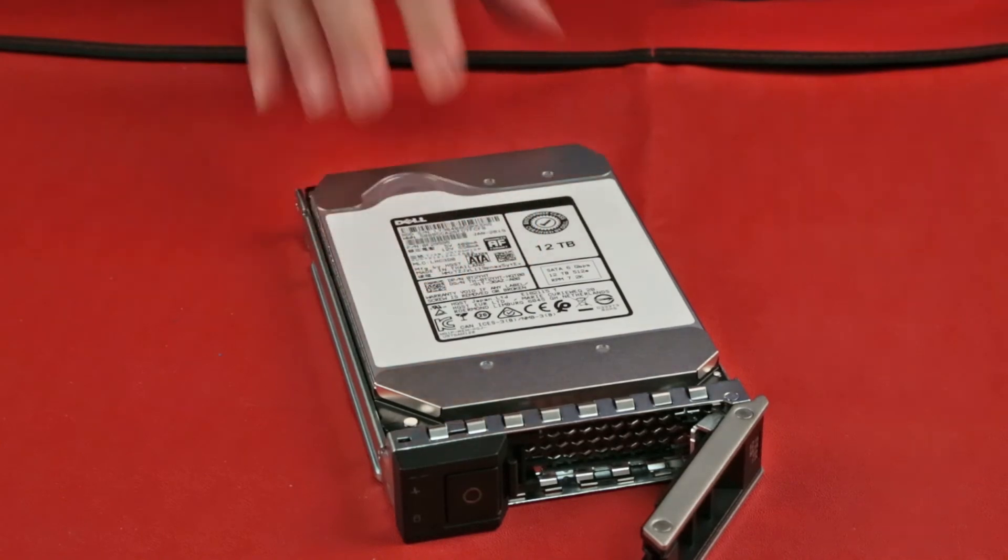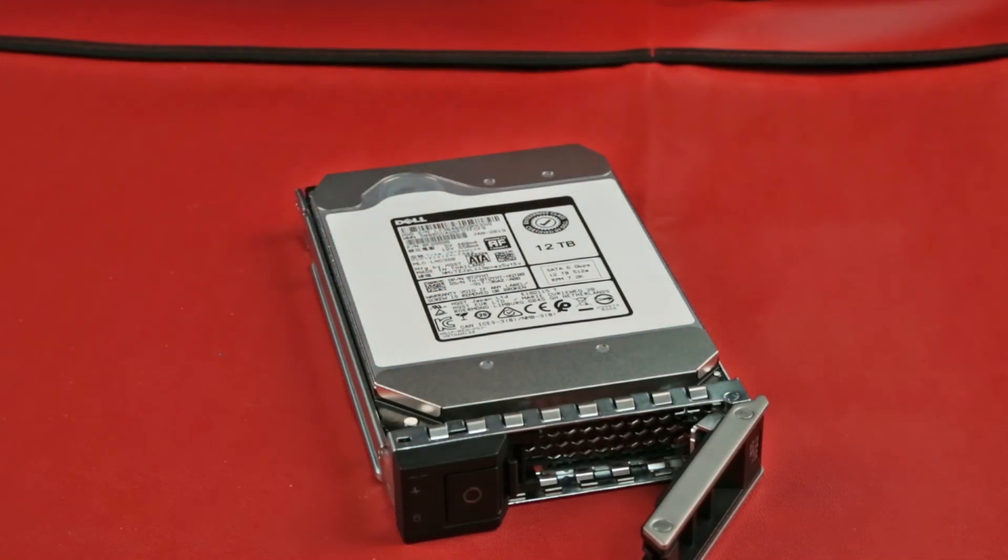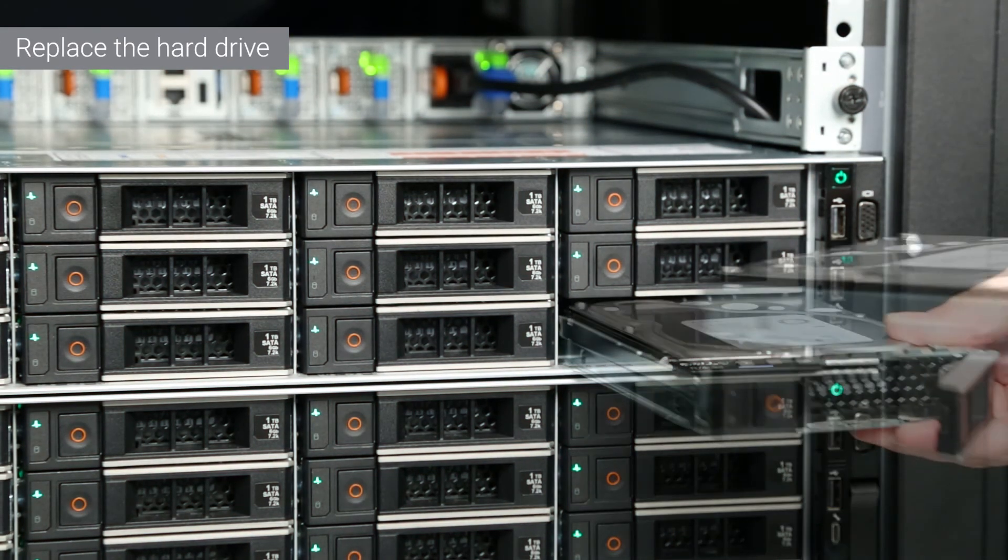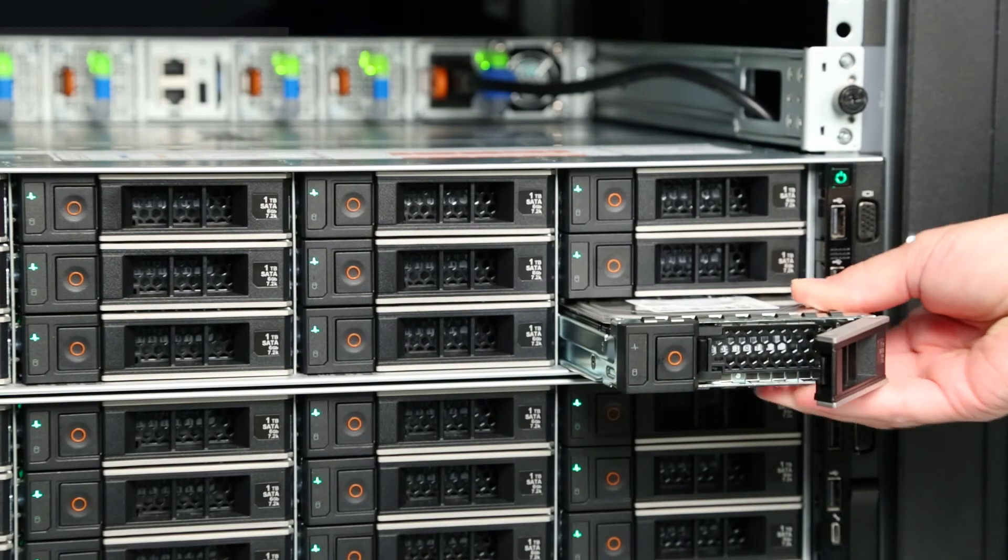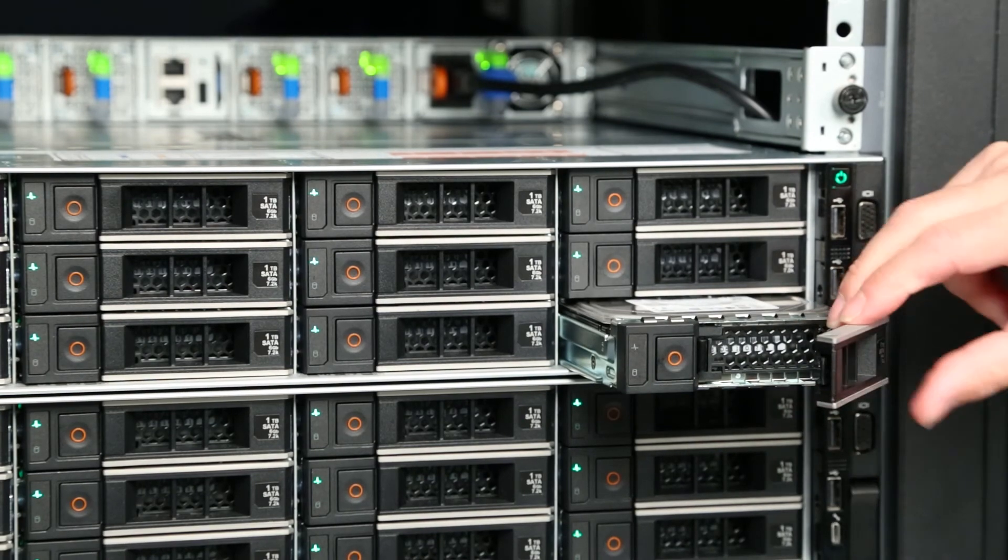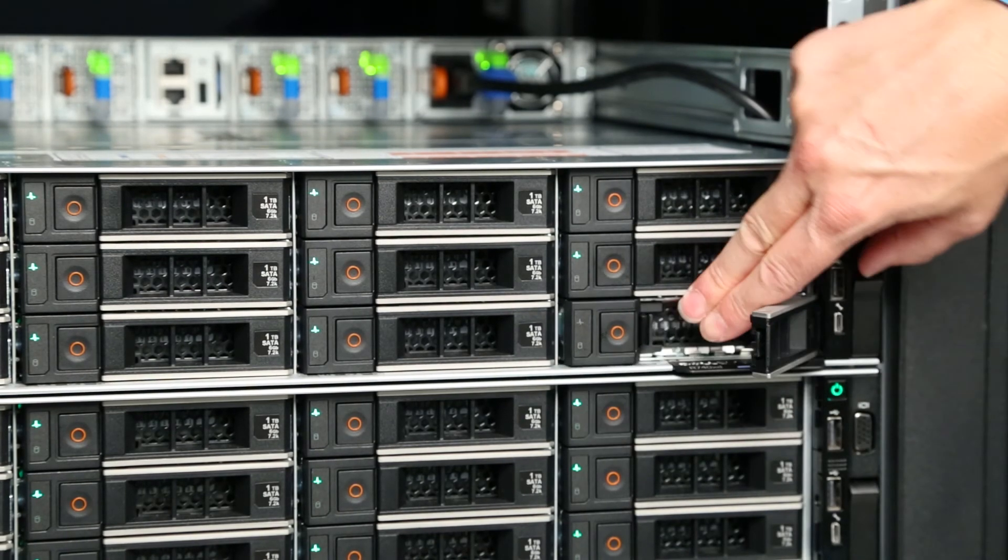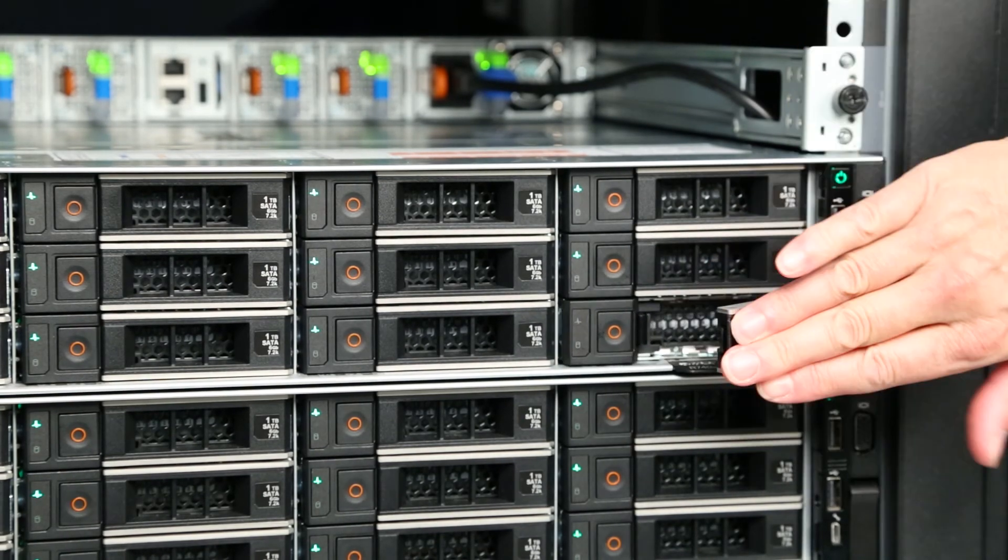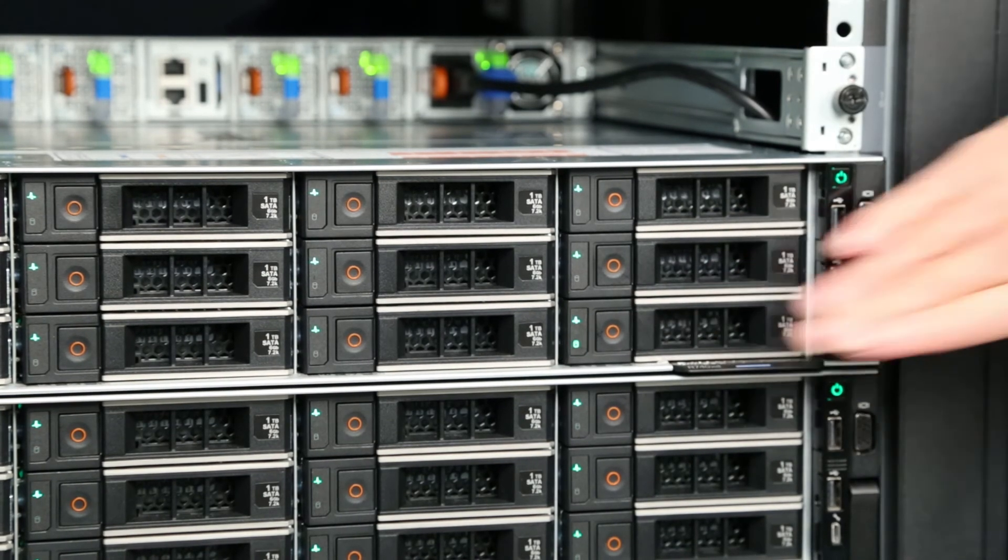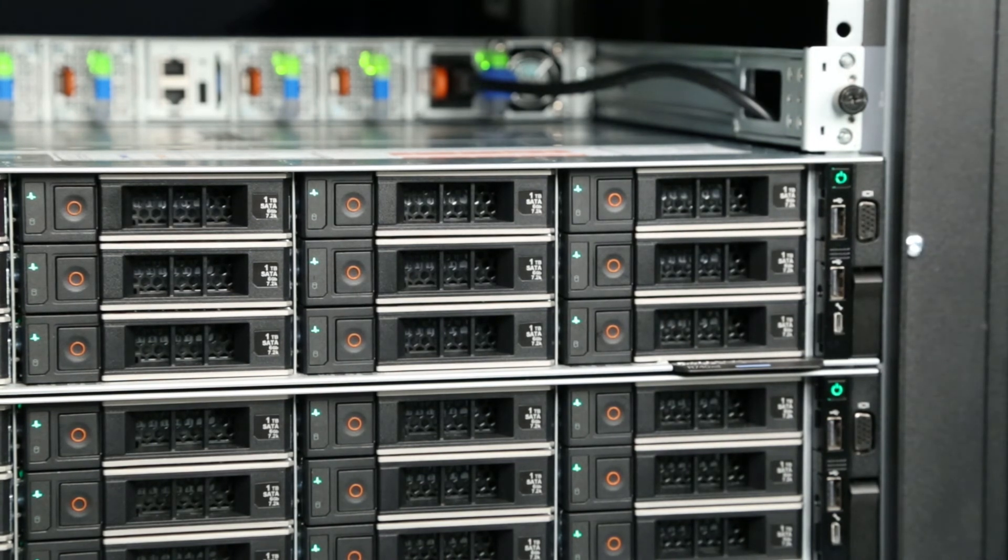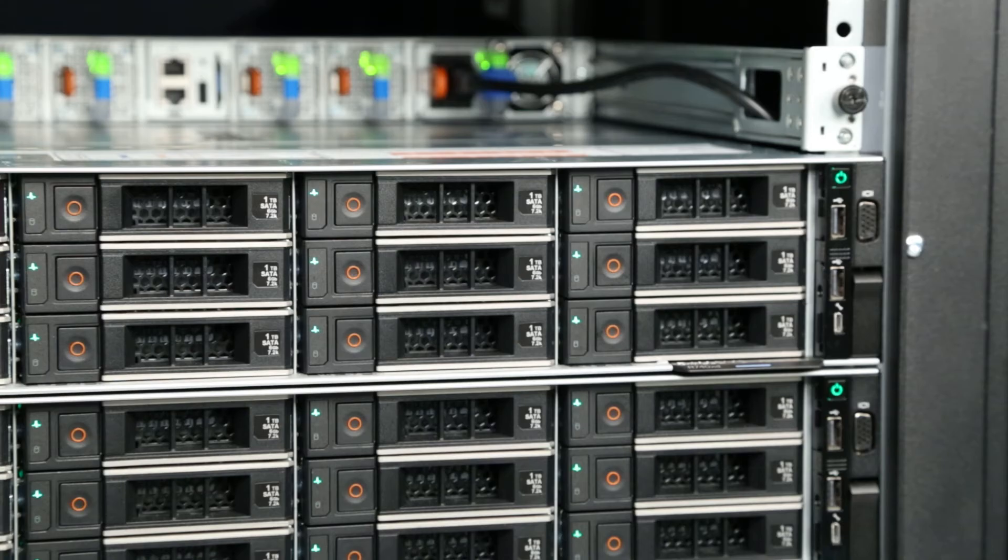Press the release button on the front of the hard drive to open the release handle. Insert the hard drive into the hard drive slot and slide until the hard drive connects with the back plane. Then, close the release handle to lock the hard drive in place. The node and the disk identification LEDs automatically turn off.